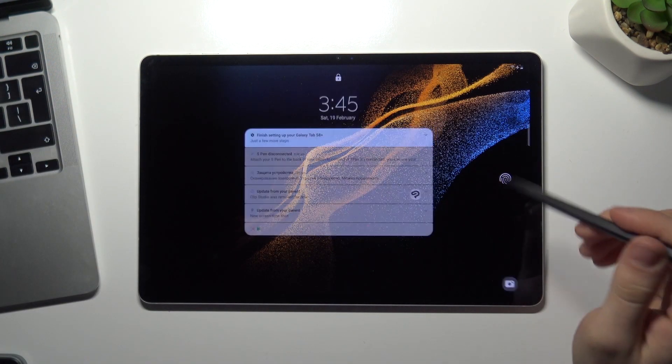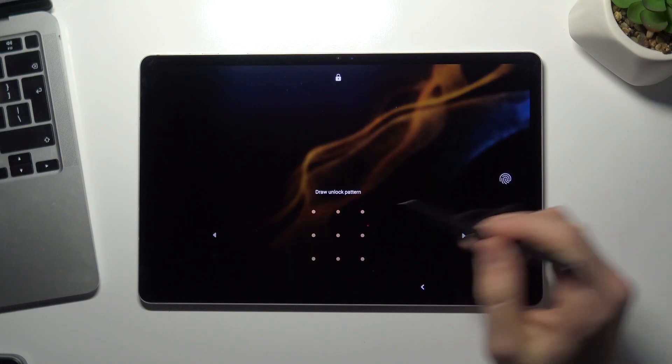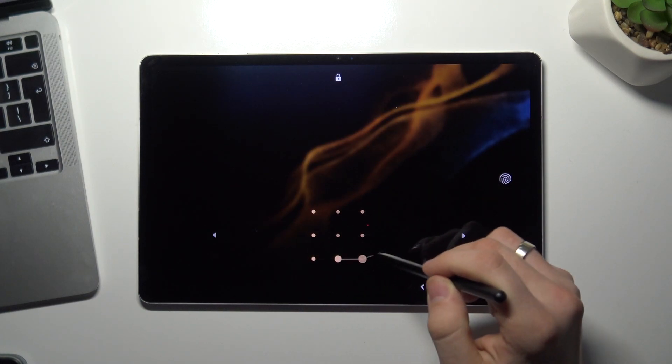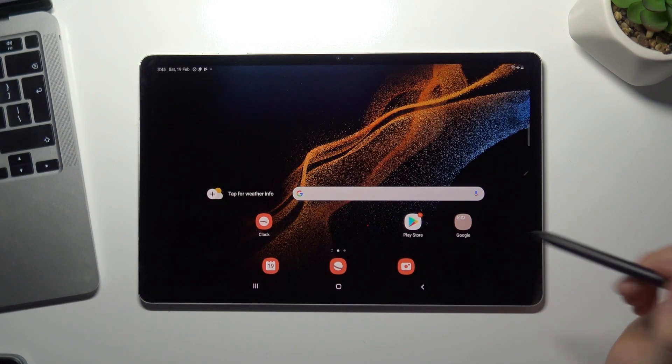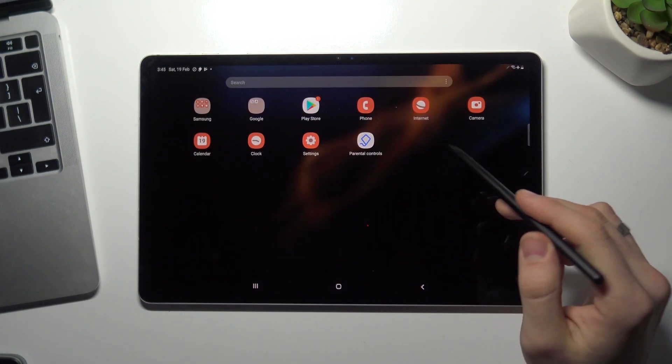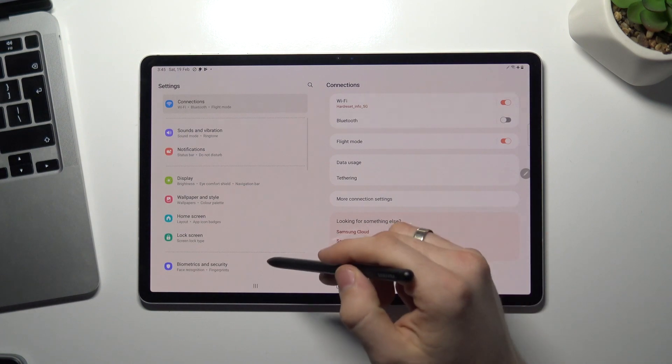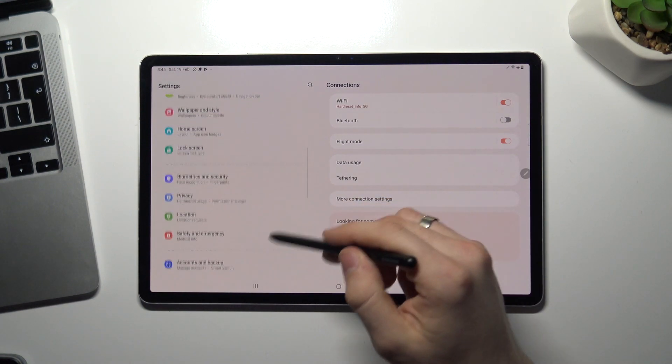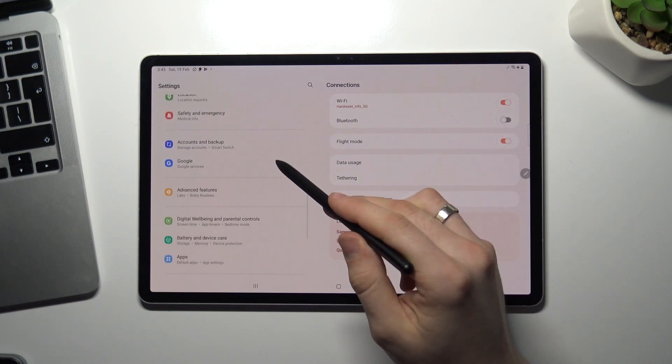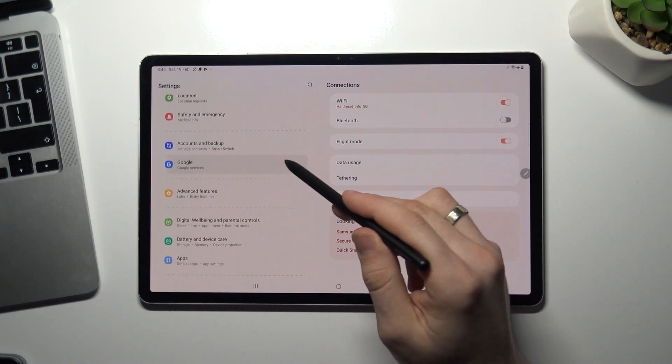Unlock your device, then go to settings, scroll down and choose Google here.